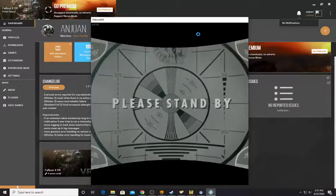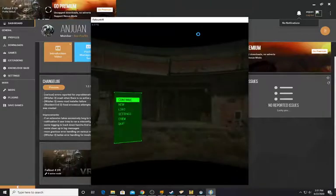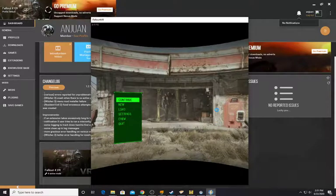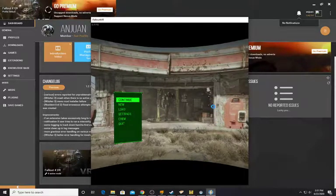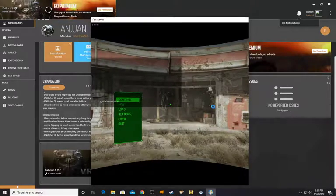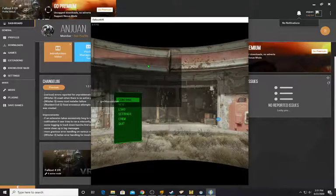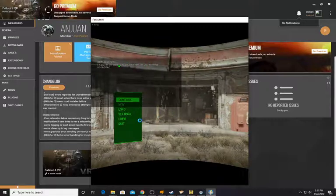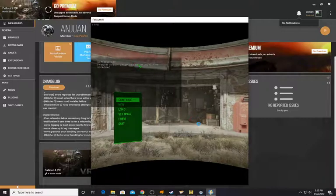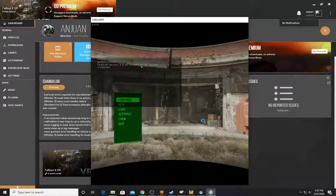Hit spacebar to get out of the intro. Let's get out of this — tilde key. Type 'getf4seversion' and hit enter. There it is. So now you guys know — that's how you install Fallout 4 VR Script Extender with Vortex and get it working.